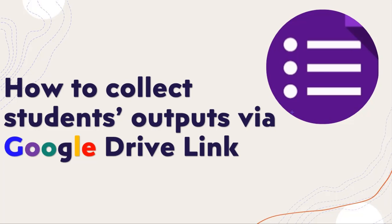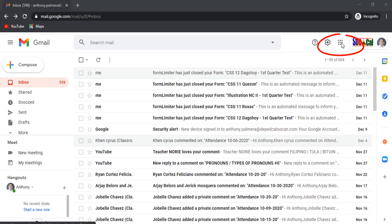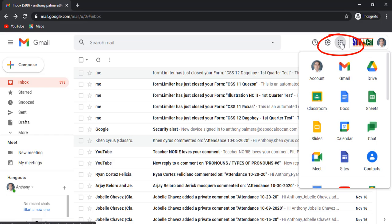How to collect student outputs via Google link. Just follow these steps. Once logged in, click this nine dots icon to locate the Google Drive.